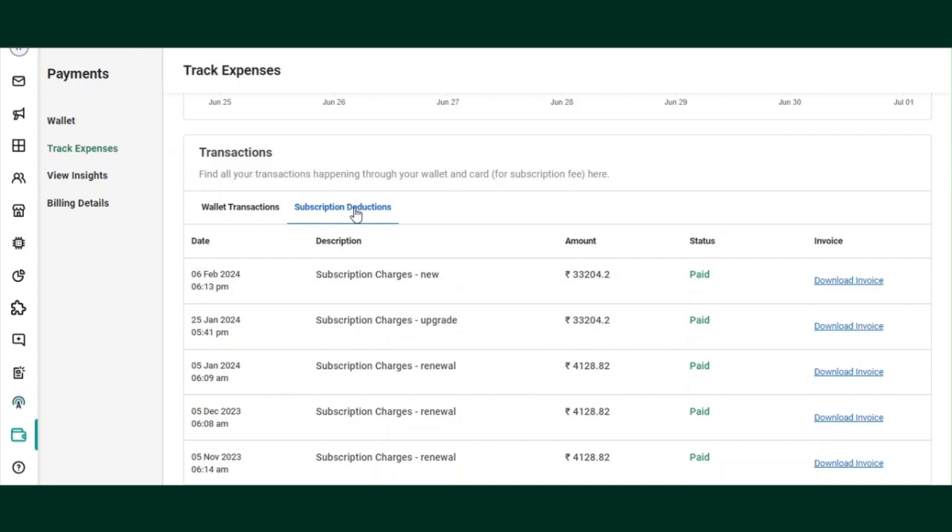You can then save the new payment method while making a payment for the next subscription renewal invoice from the subscription deduction section by clicking on the payment method.